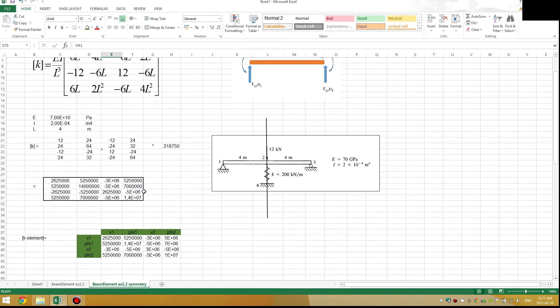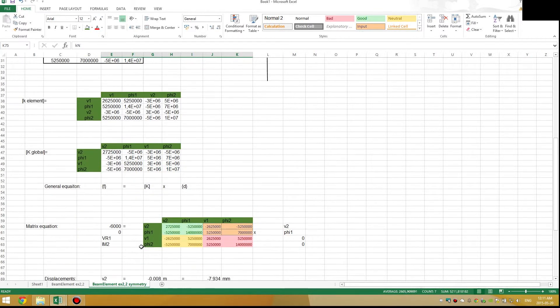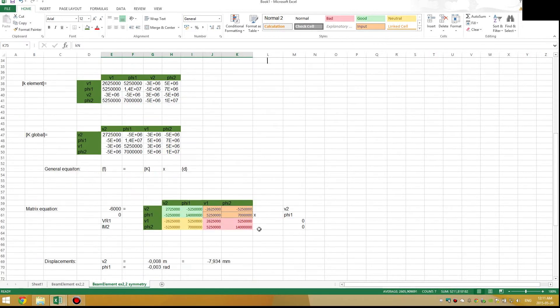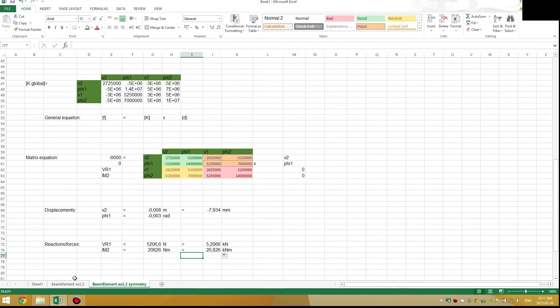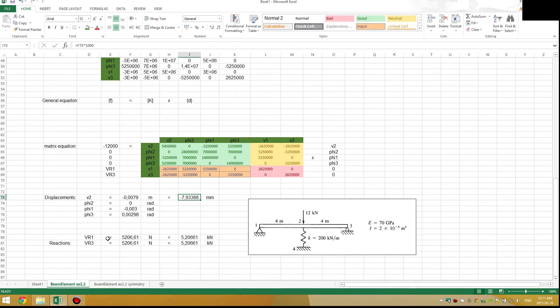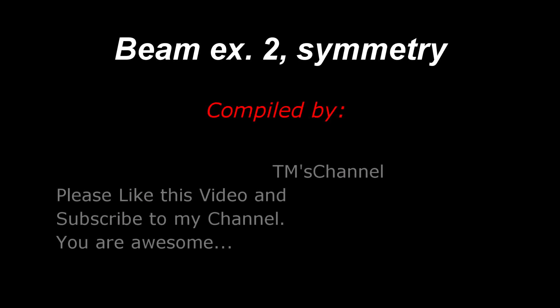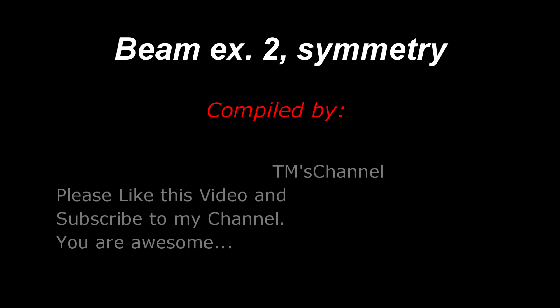From this solution, the vertical reaction at node 1 is 5.2 kN, and from symmetry the vertical reaction at node 3 is the same. Comparing with my other example, the vertical reaction at node 3 is indeed 5.2 kN, and you can see the displacements also correlate with the example I did without using symmetry. This should be very clear — if not, please ask a question in the comment section and I will respond. Thank you very much for watching; if you like this video please press the like button and subscribe to my channel for more videos.